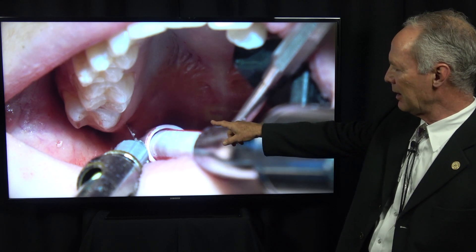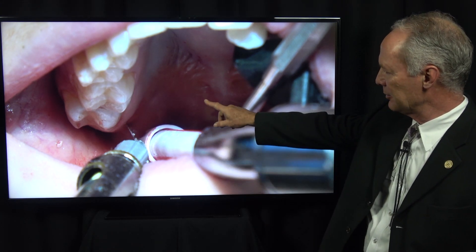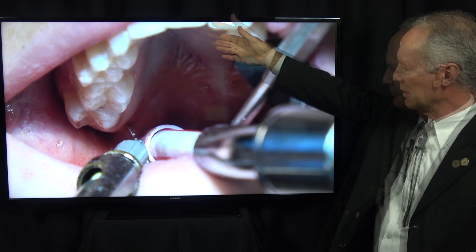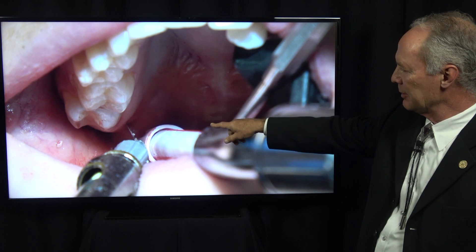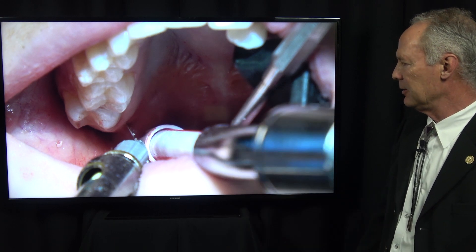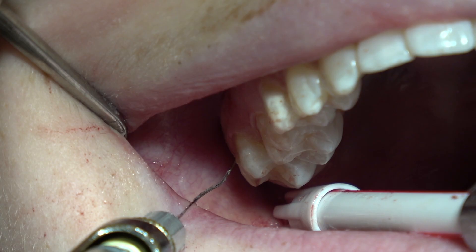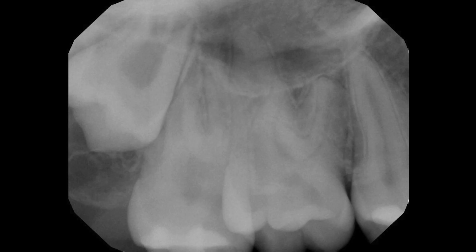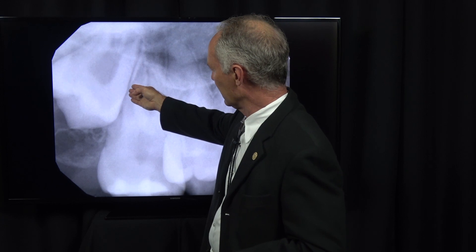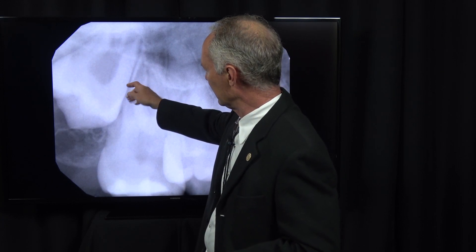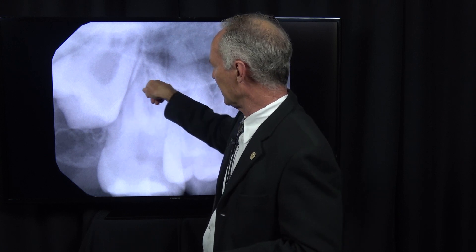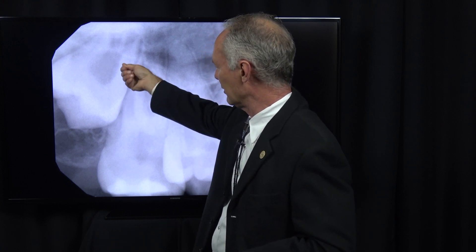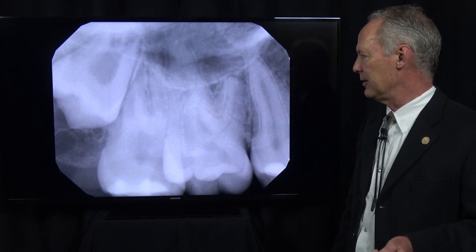Now this is the maxillary right wisdom tooth. I've already given infiltration anesthesia, and now I'm giving an intraligamental. If you don't give the intraligamental, there will be discomfort. I'm giving it on both sides. I'm going to place a periosteal elevator here and just torque it slightly to create enough space to place the E301, and then I'll be able to roll that wisdom tooth right out of there.